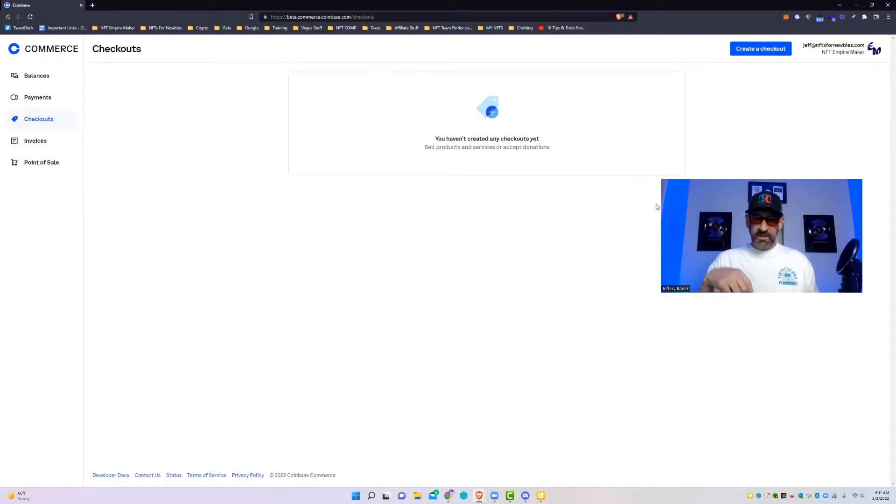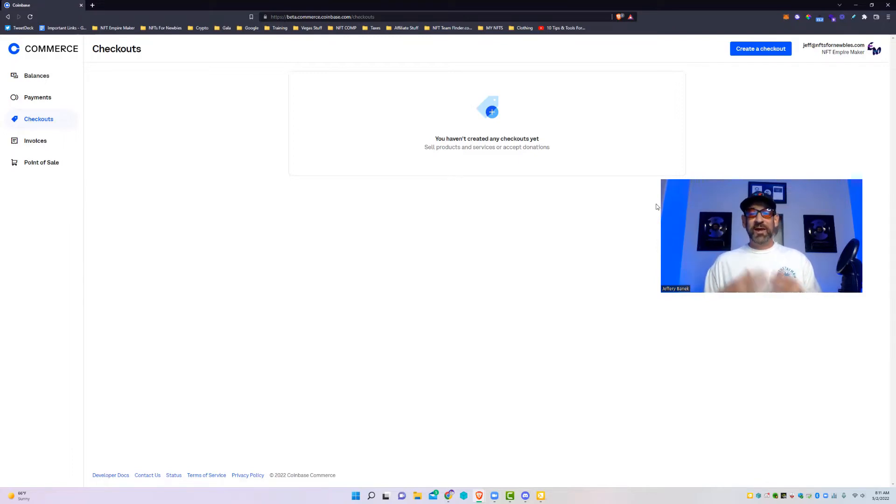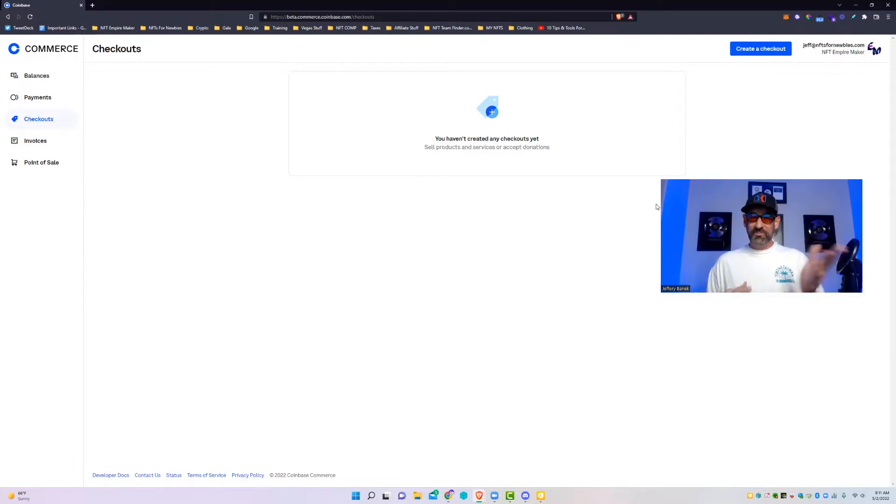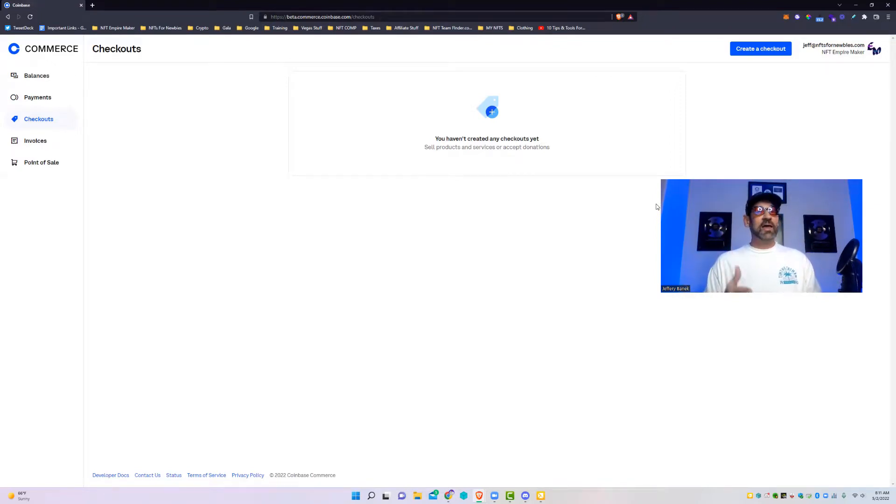In today's video we're going to go over how to set up your Coinbase Commerce account so that you can take crypto payments through Coinbase. Now there is a link down below. If you use that, you do get ten dollars in crypto. It's an affiliate link through Coinbase, so go ahead and sign up with that using my code.